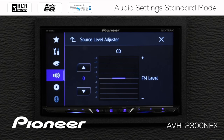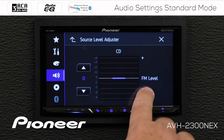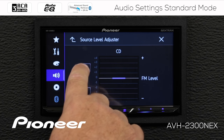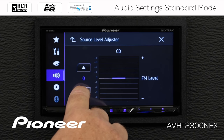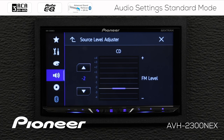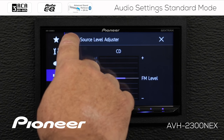I chose the CD source, and you can see it listed at the top. With source level adjuster, I can make any given source a little louder or quieter compared to FM. If the CD isn't as loud as FM, I can make it louder; if it's louder, I can make it quieter. This prevents a big jump in volume when switching between sources. All sources are compared to FM, so when AM/FM is selected, the source level adjuster is not available.